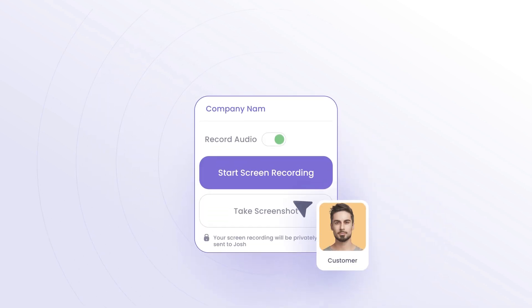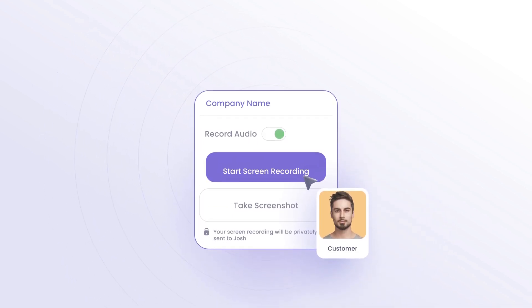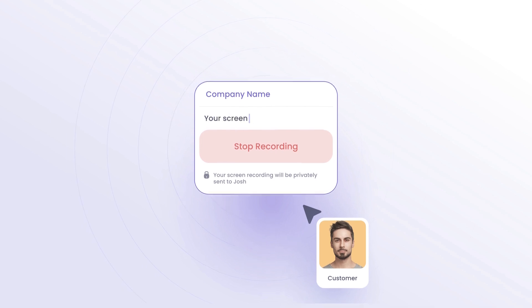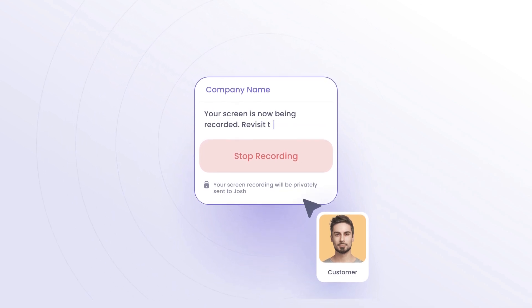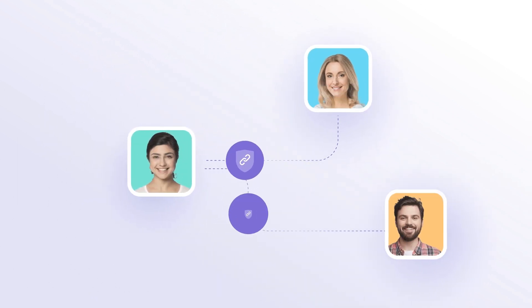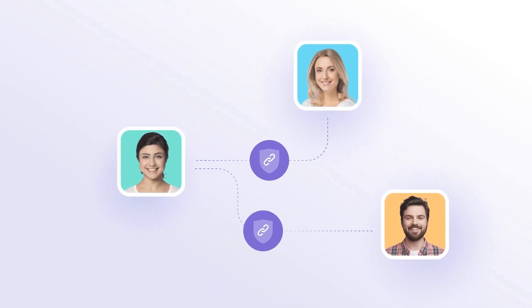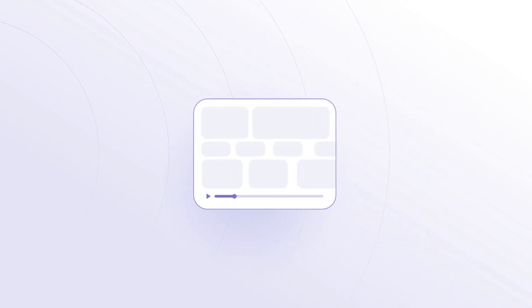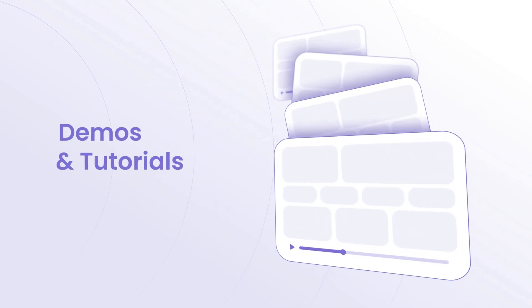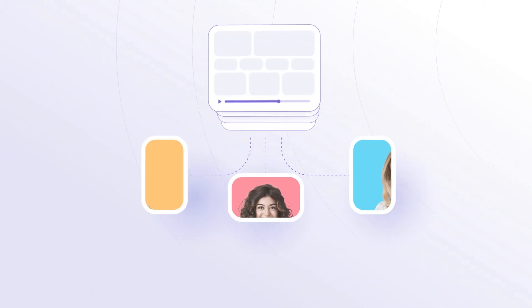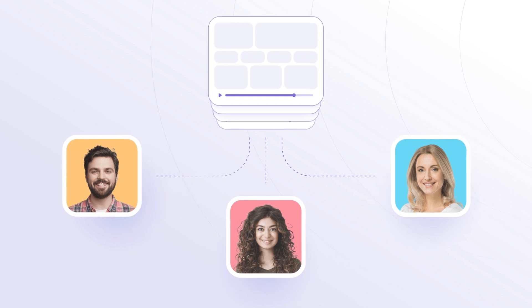Customize the recording screen to match your brand and add instructions so customers know exactly what to do. Share recordings internally with secure links, no app sign-up needed. Build a video library for demos and tutorials and share them as needed.